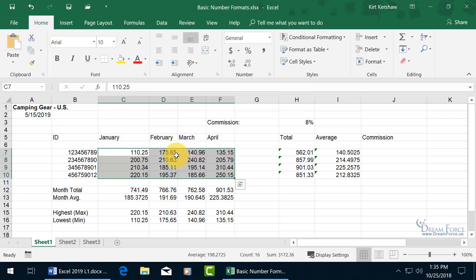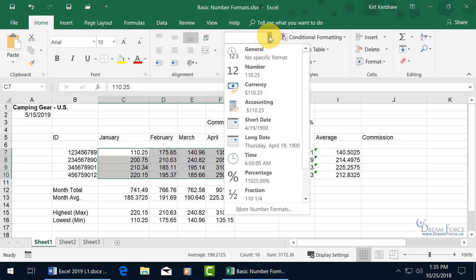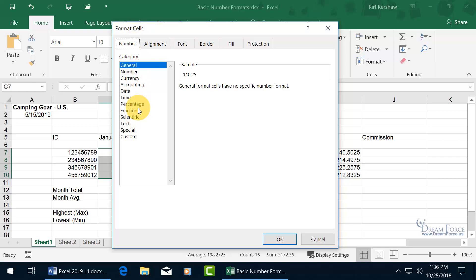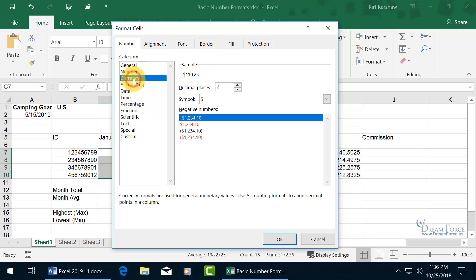Now there are other number formats besides what you see in the group here, and you can click on the drop-down arrow to see more, but you can go ahead and go down to more numbers, opens up the format cells window here. And we're on the number tab, so we can see all the different types of number formats that we can choose from, the number, the currency, let's go to currency.